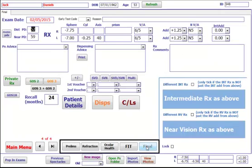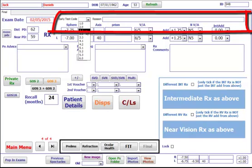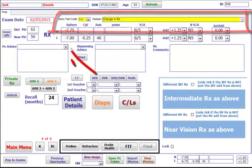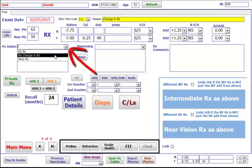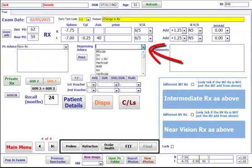The final screen brings it all together, where you can put in if there was an early retest code and any particular reason for it. PX advice, what you've advised the patient.